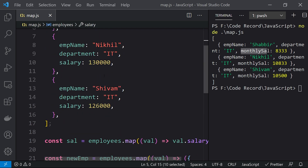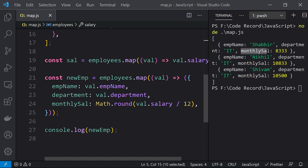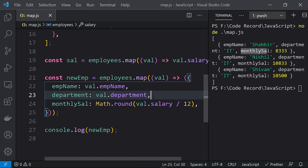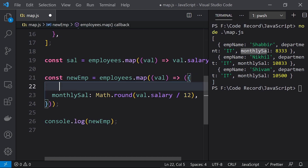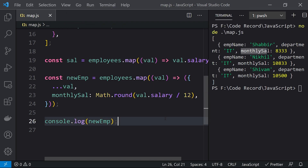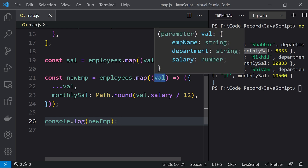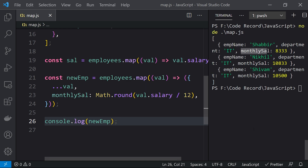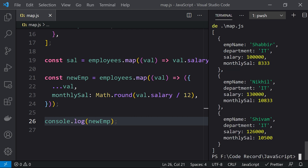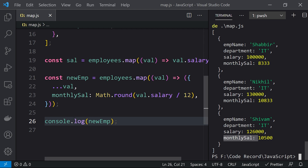Let me print newEmployeeObject, clear the console and run again. You can see we're getting employee name, department, and monthly salary instead of the yearly salary. If you have multiple parameters and don't want to list them all, you can use the spread operator — just spread val — which will add all existing parameters (employee name, department, salary) and then add monthly salary to the object.